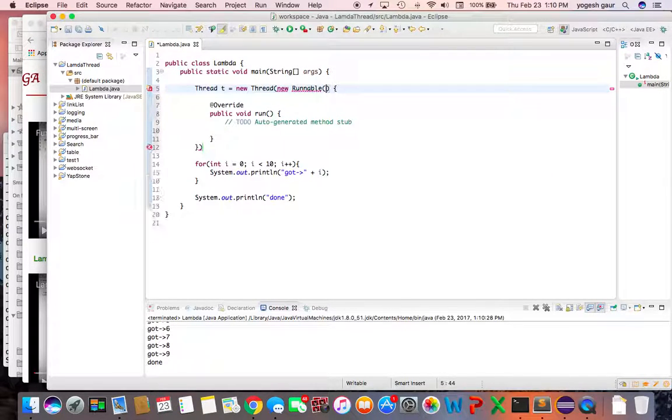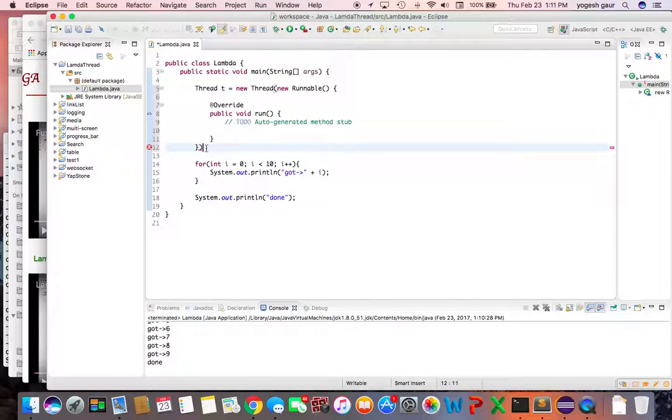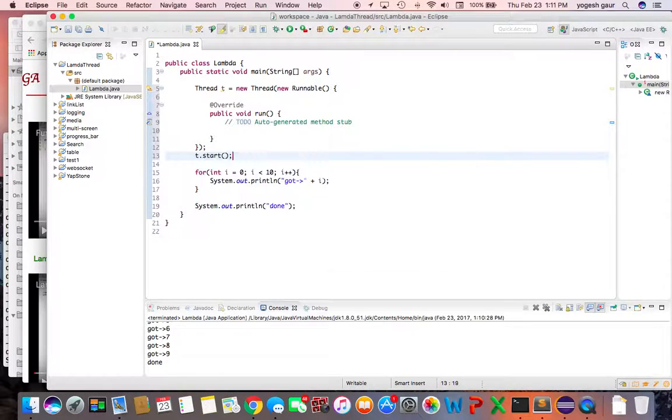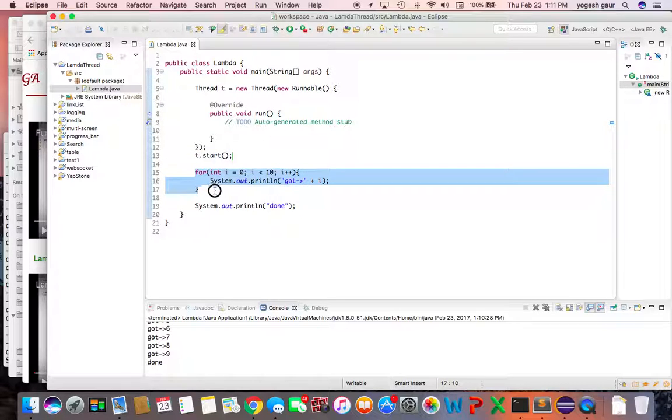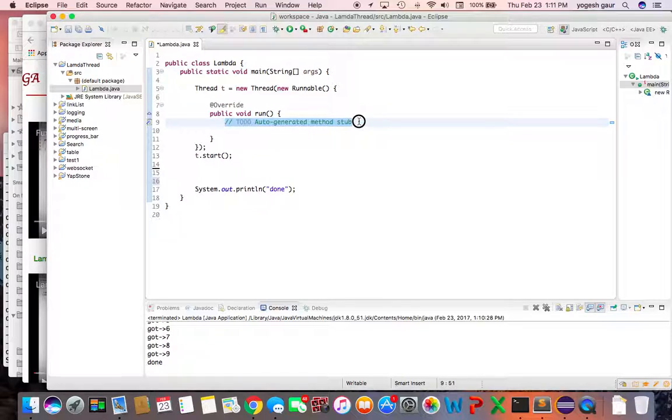And if we do the completion, basically it is telling you right now that when this thread is started—so if I'm going to do T.start—it's going to run whatever is under the run. And since we wanted to run this piece of code there, I can cut it here and put it in there.